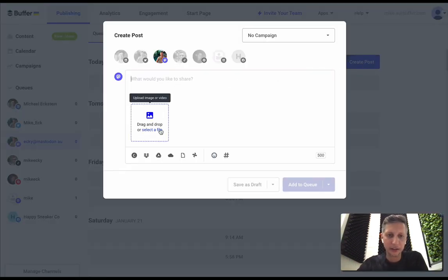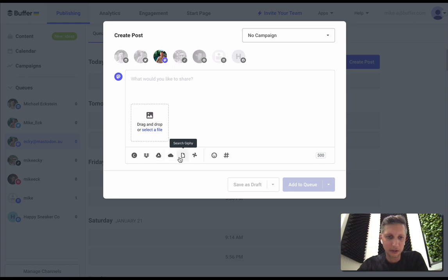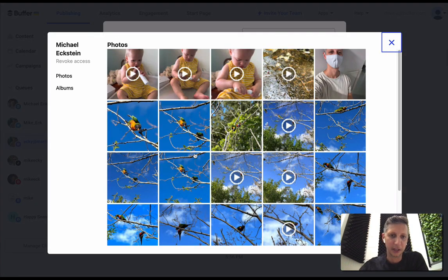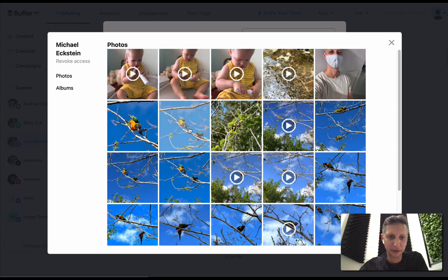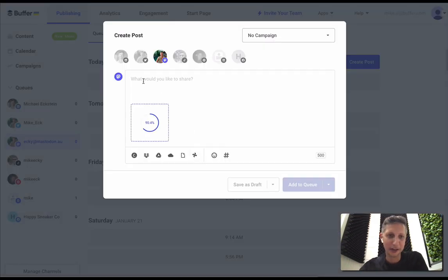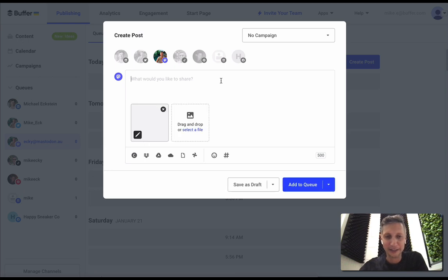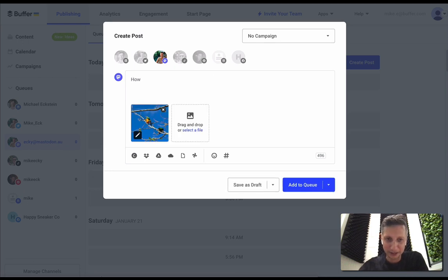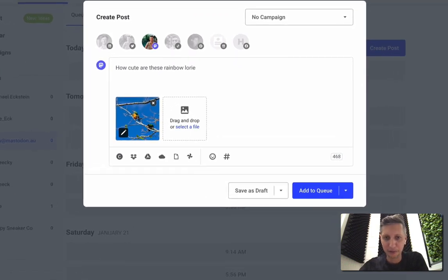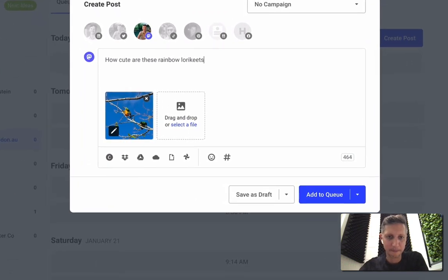Now there's a few different ways that you can import media into Buffer. I've got my Google Photos account connected to Buffer so I can grab a photo from there. I actually snapped this photo of a rainbow lorikeet in my backyard a couple of days ago. So I'm going to share a little Mastodon post about that.